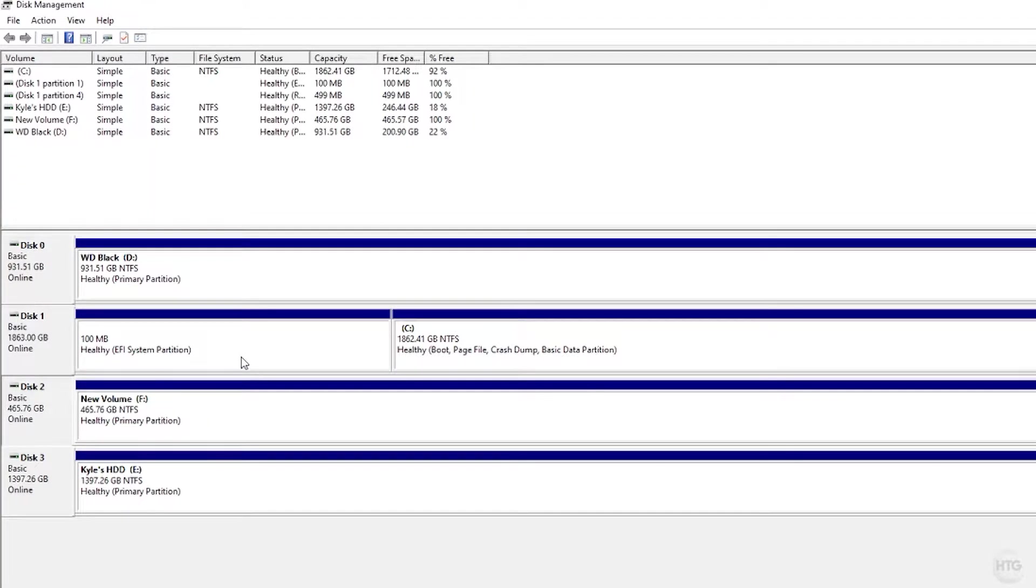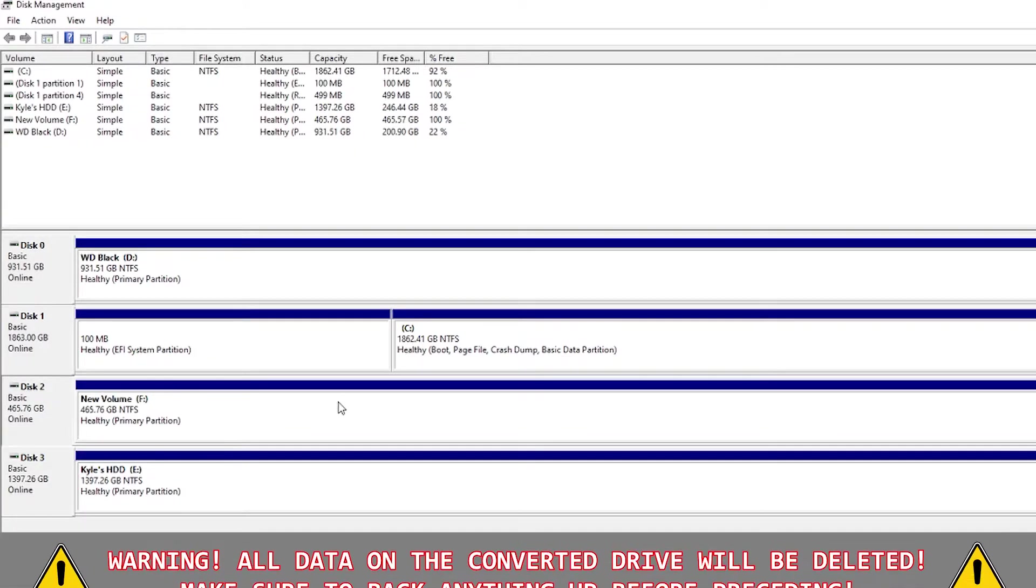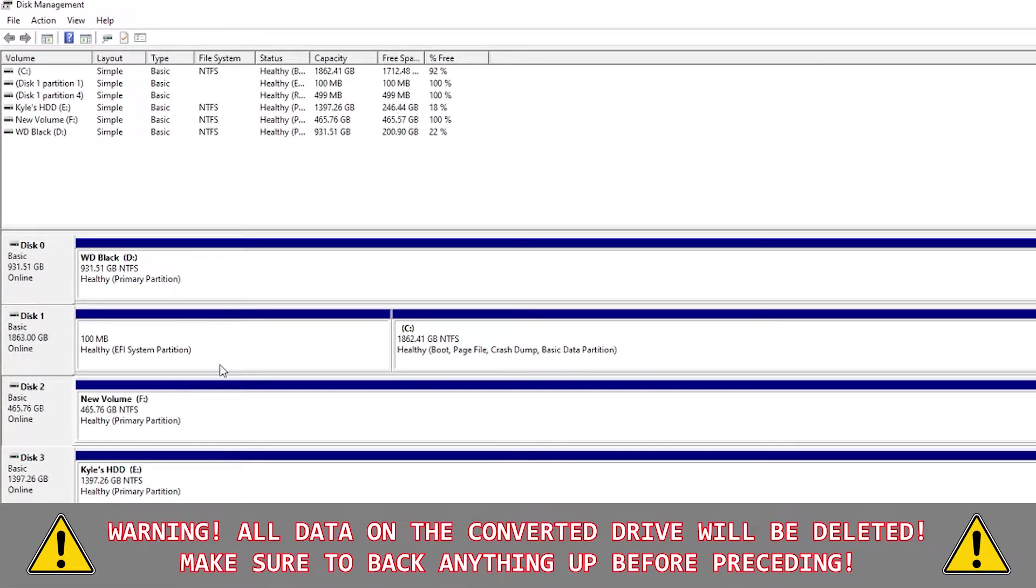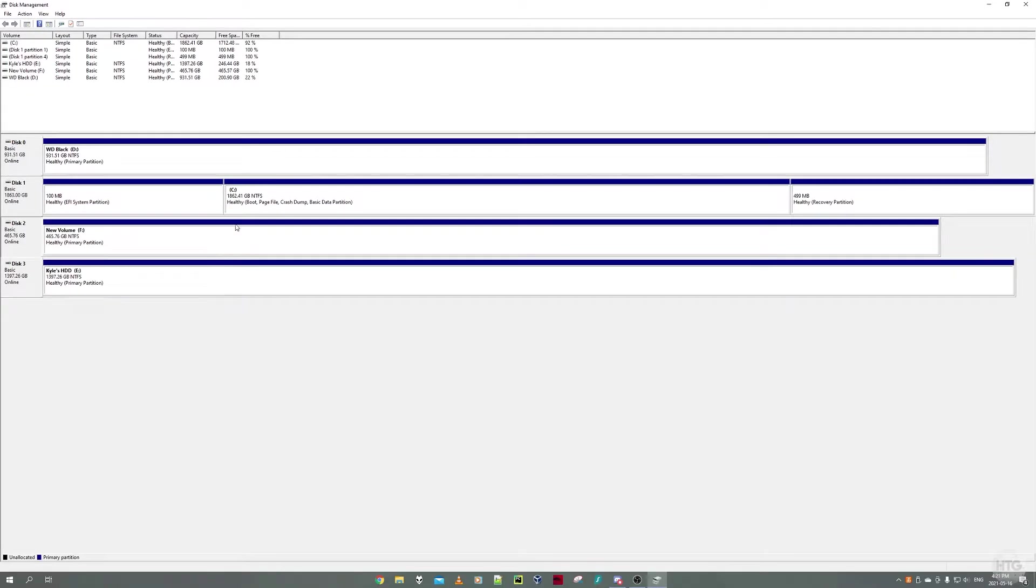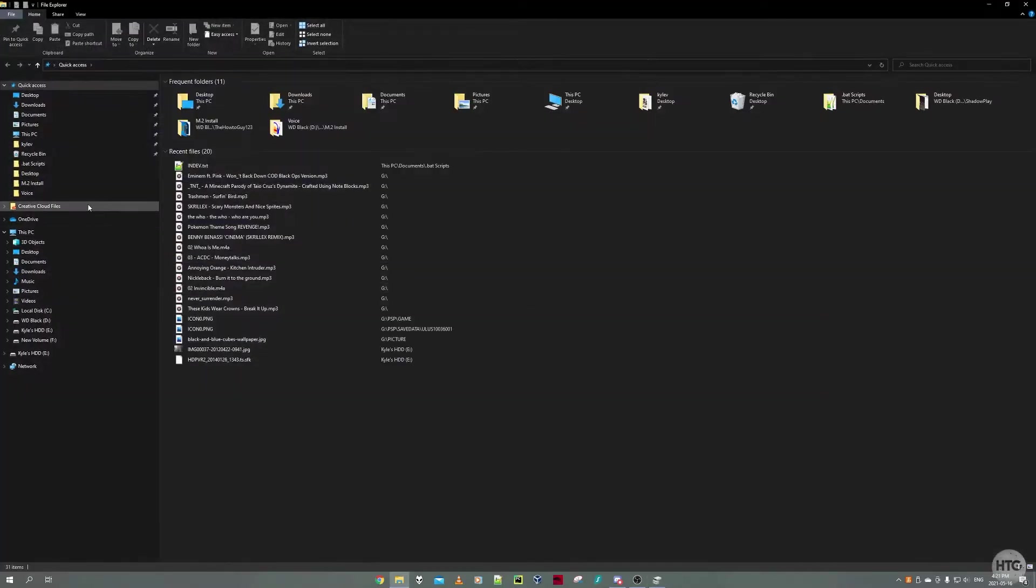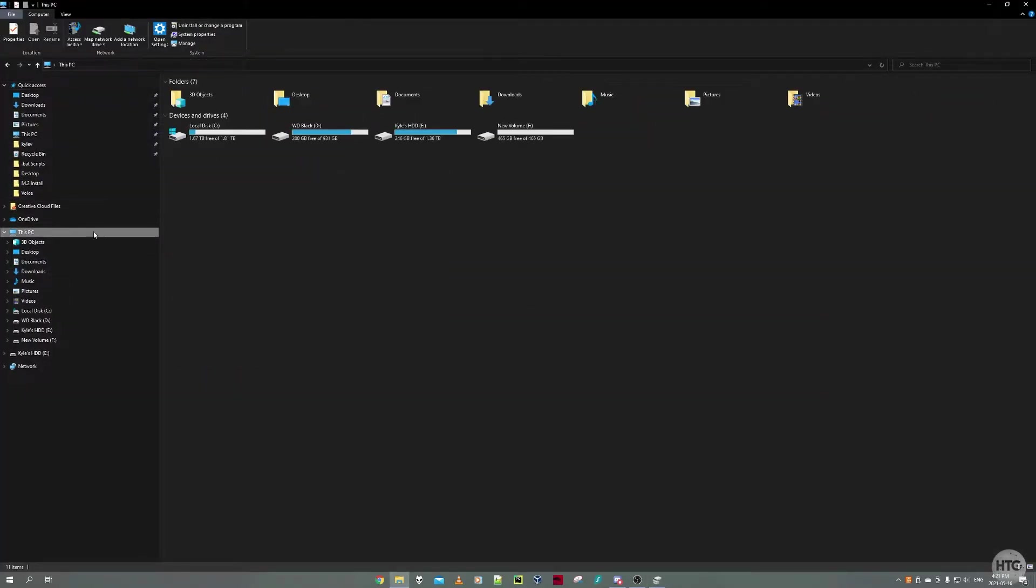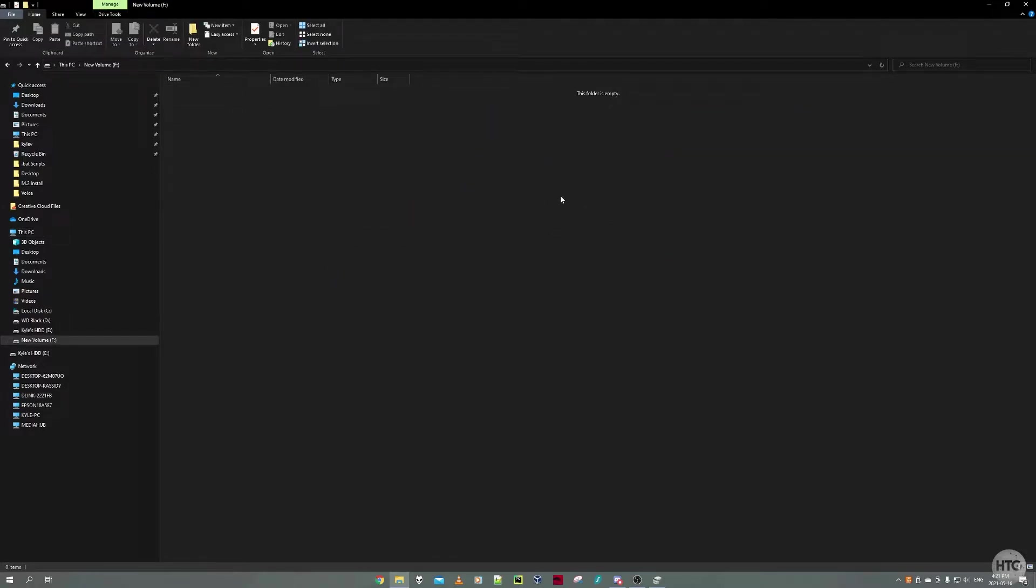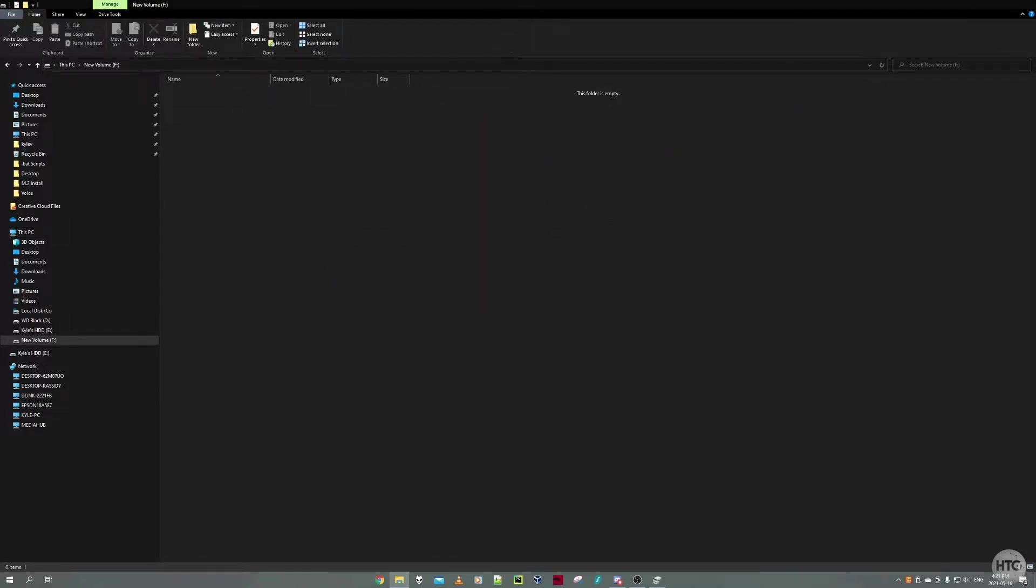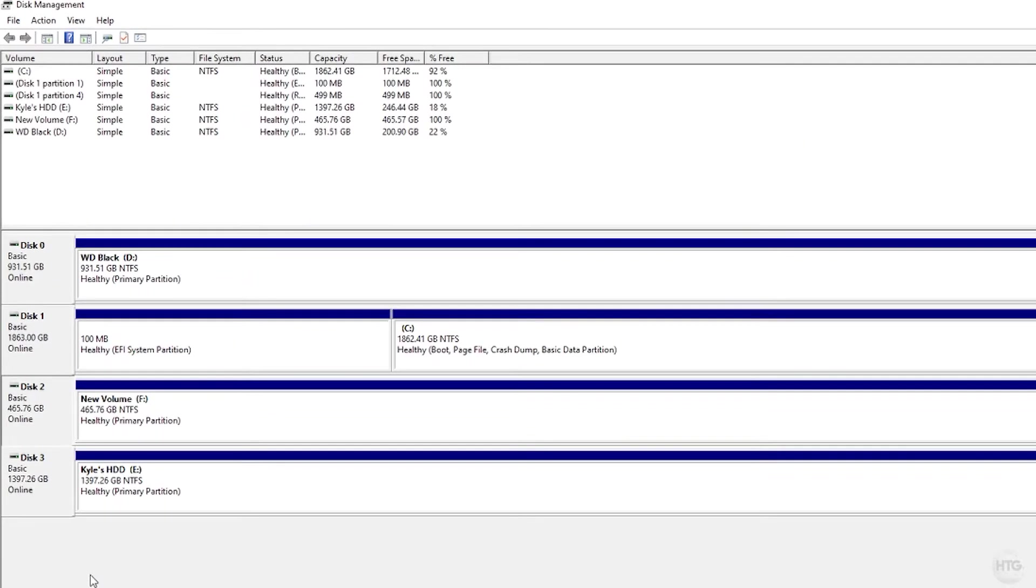Before we even do anything, just make sure that you have any data and files backed up from the drive you want to convert. When we change the partition scheme of our drive, we're going to lose all of our data. In my case, on my SSD, if we go to this PC, you can see my F drive is already formatted, so I don't care if I lose anything. There's nothing on this drive to begin with. So once again, just make sure all of your data is backed up on this drive that we are converting because you will lose everything.